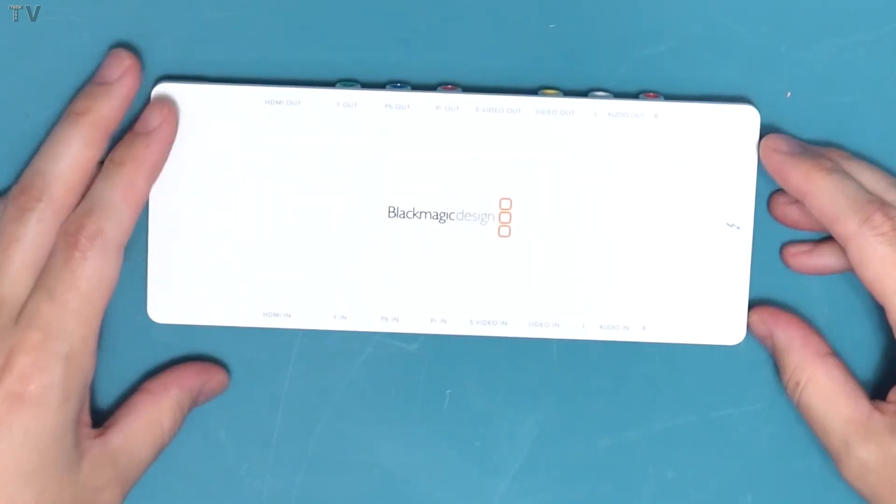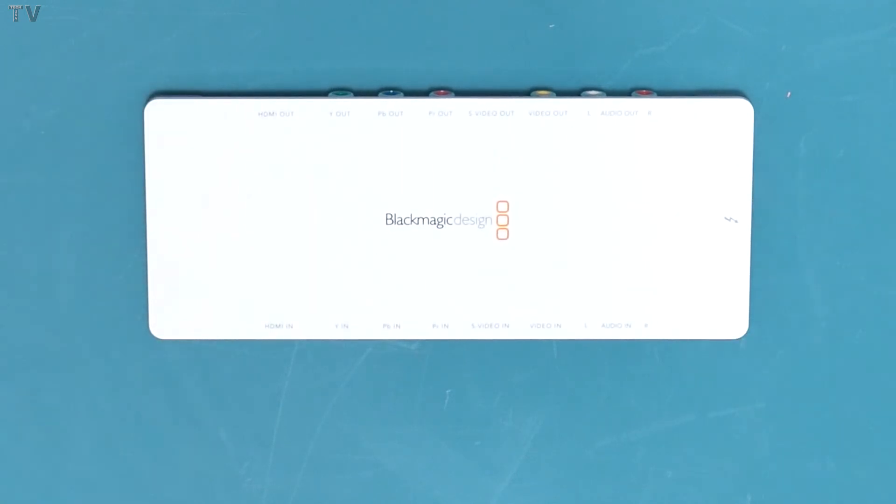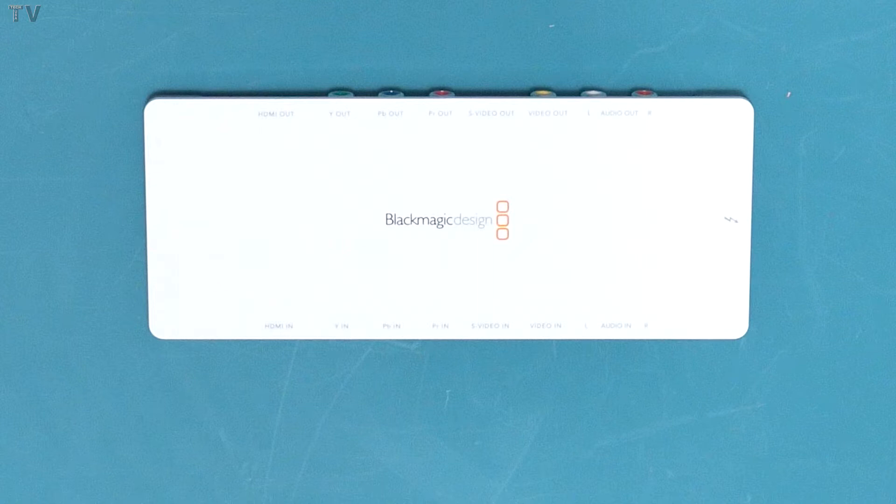I know some of you might be looking at the input and output options, and some of you might be thinking you can record VHS tapes with this particular product. That is not the case. You would need to have a TBC, otherwise known as a time-based corrector, in order to record old worn-out VHS tapes from 25-30 years ago.